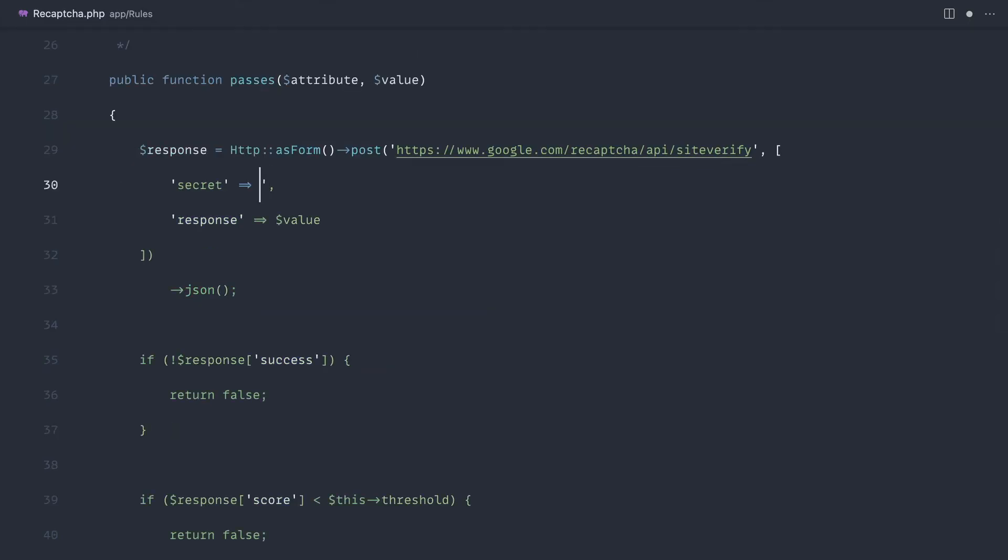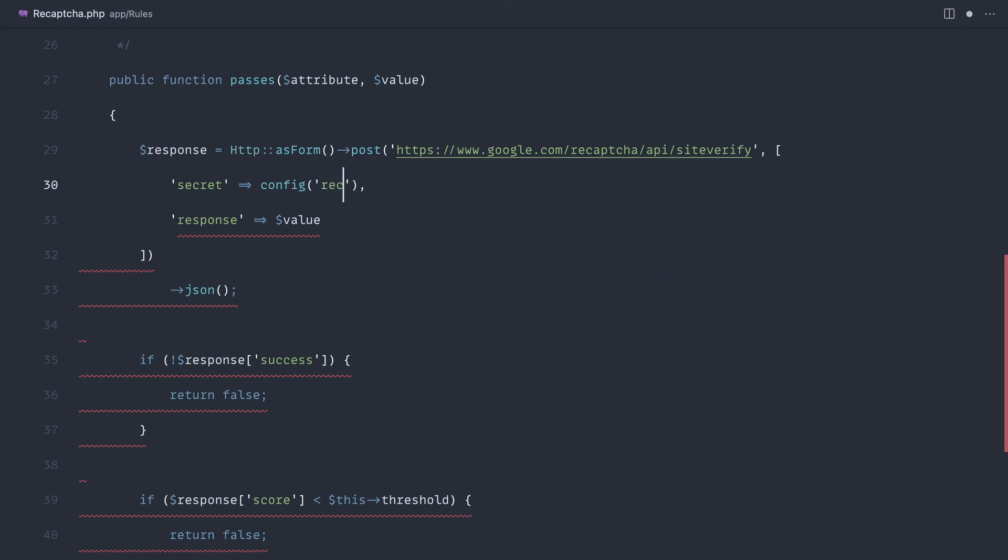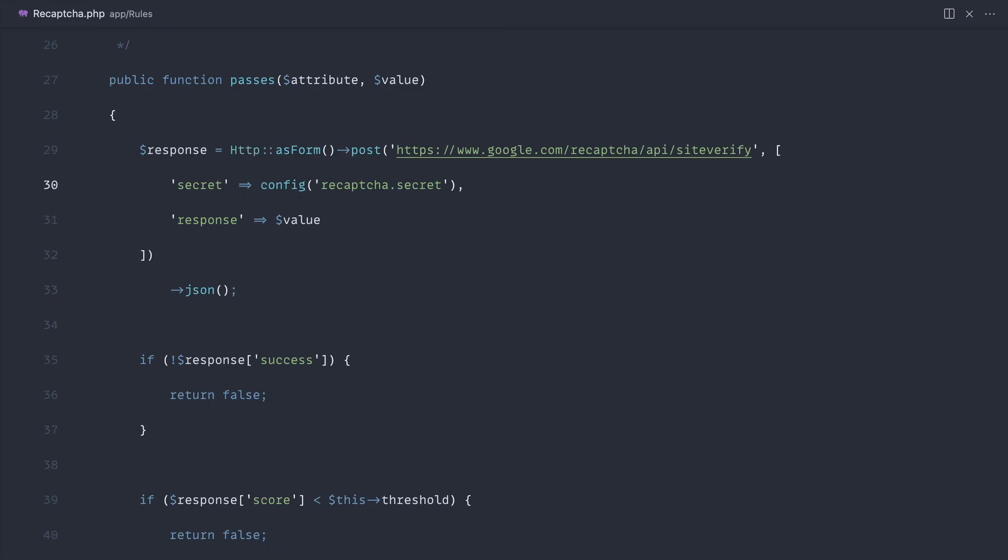And then of course over on our custom validation rule we use the secret, so we can use our config helper and say recapture and secret. Done. Let's go over and check this out.